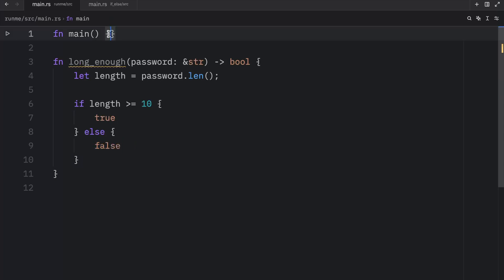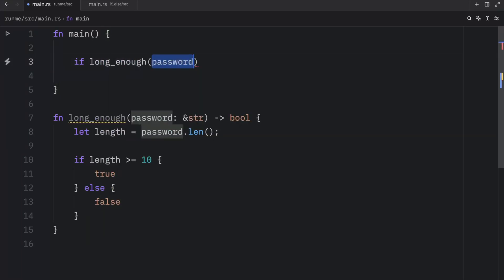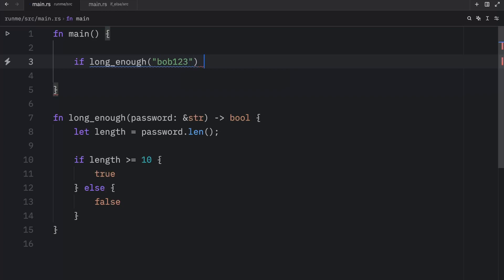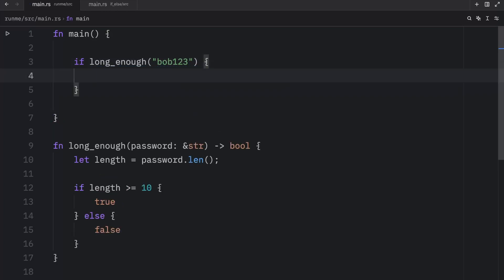Which means inside our main function we can do this. We can check if long_enough, and here we can pass in a password such as bob123. And since that returns to us a boolean we can work with this once again.